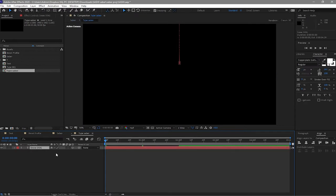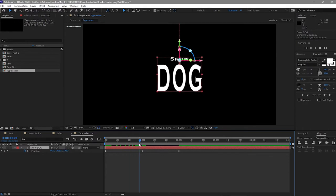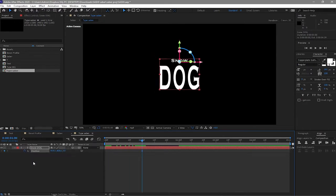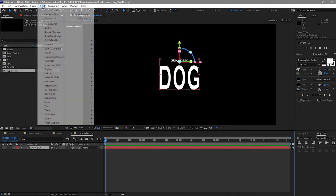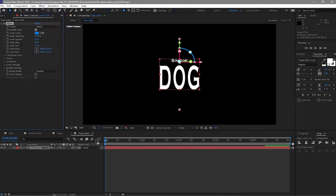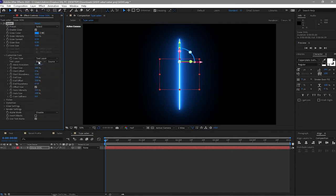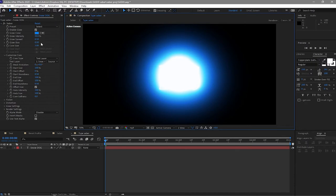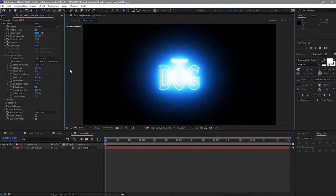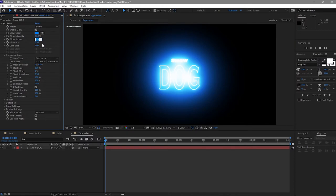Open it up, press U, and move your playhead to about one second. Disable the keyframes. Highlight the layer, go to Effects & Presets and apply Saber. Change the Customize Core to 'Text' and change from None to 'Snow Dog'. Change the glow intensity to 30%, glow spread to 0.6, and core size to 1.2.